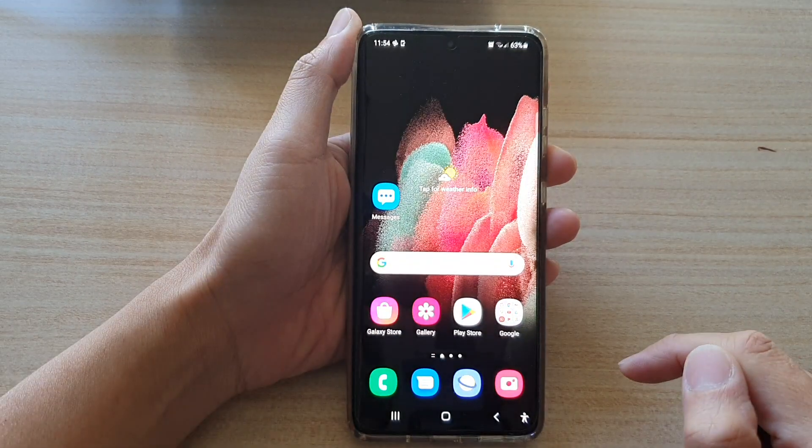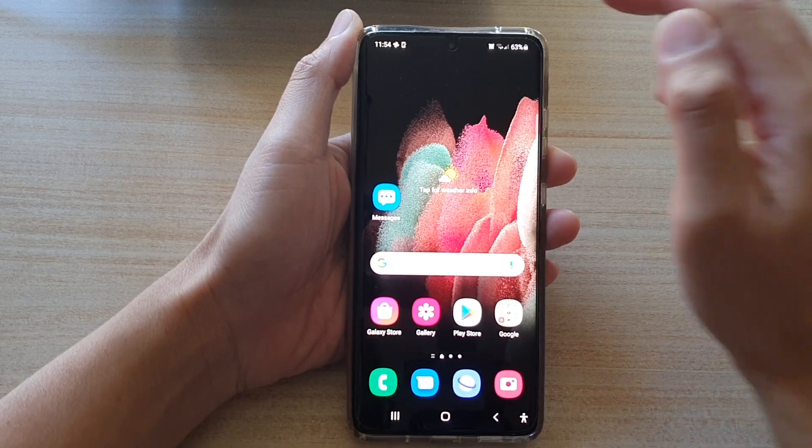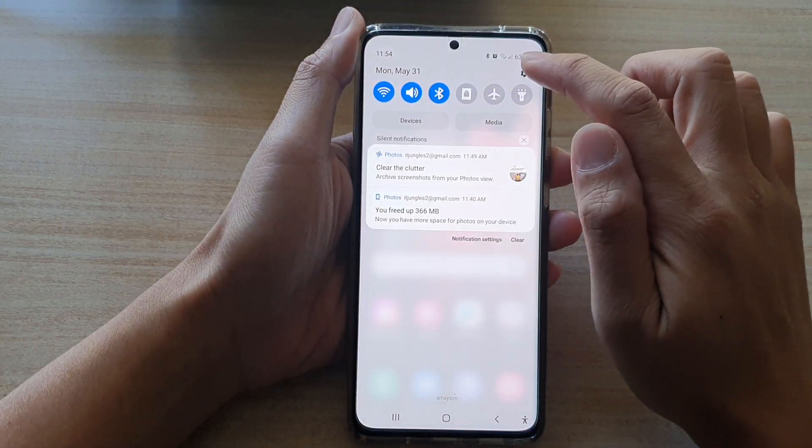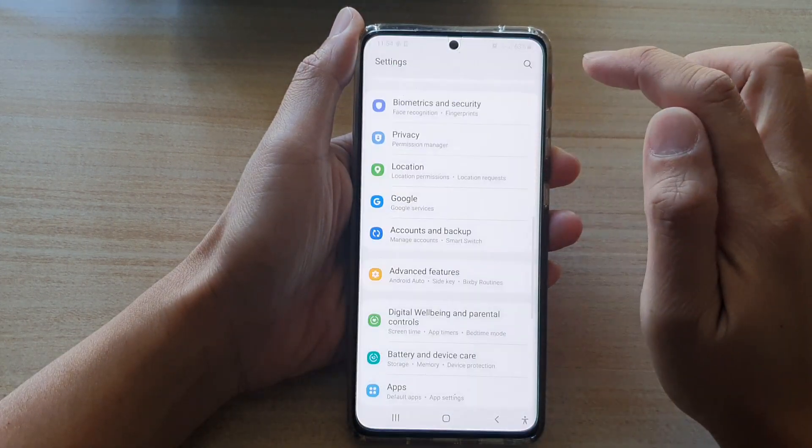First, press the home key to go back to your home screen, then swipe down at the top and tap on the settings button.